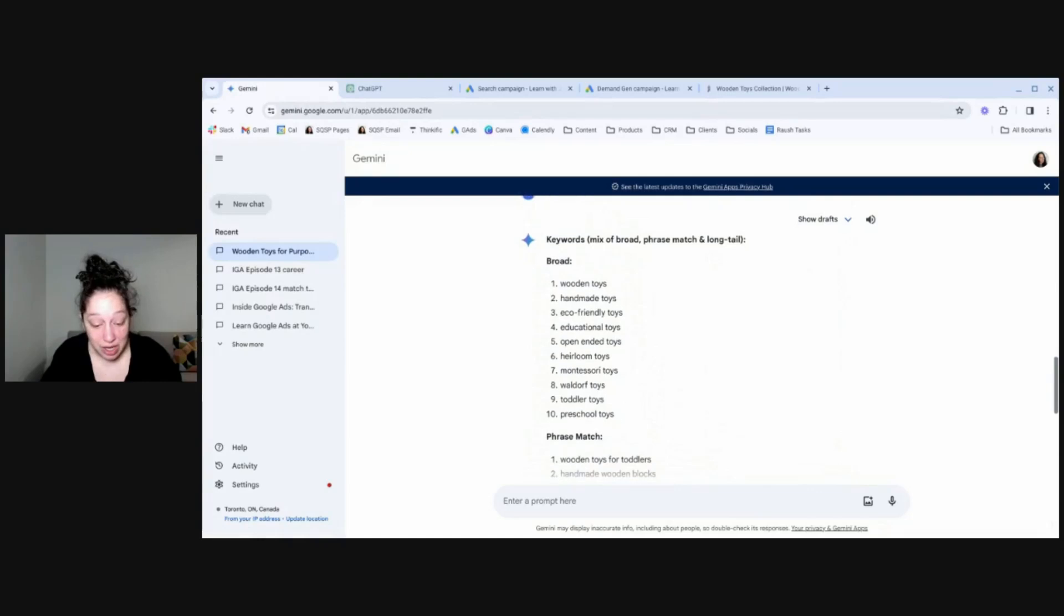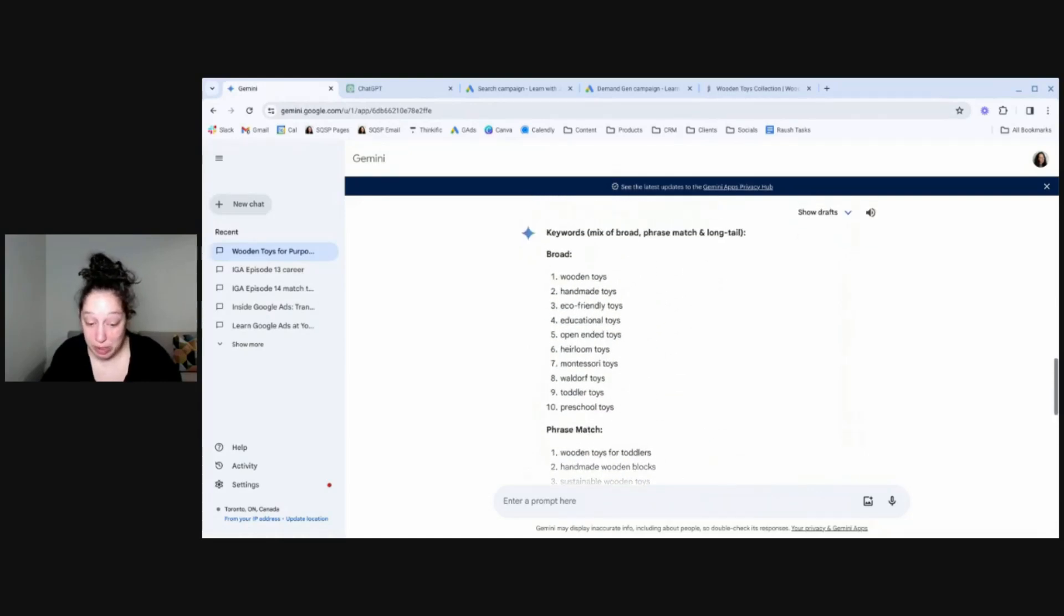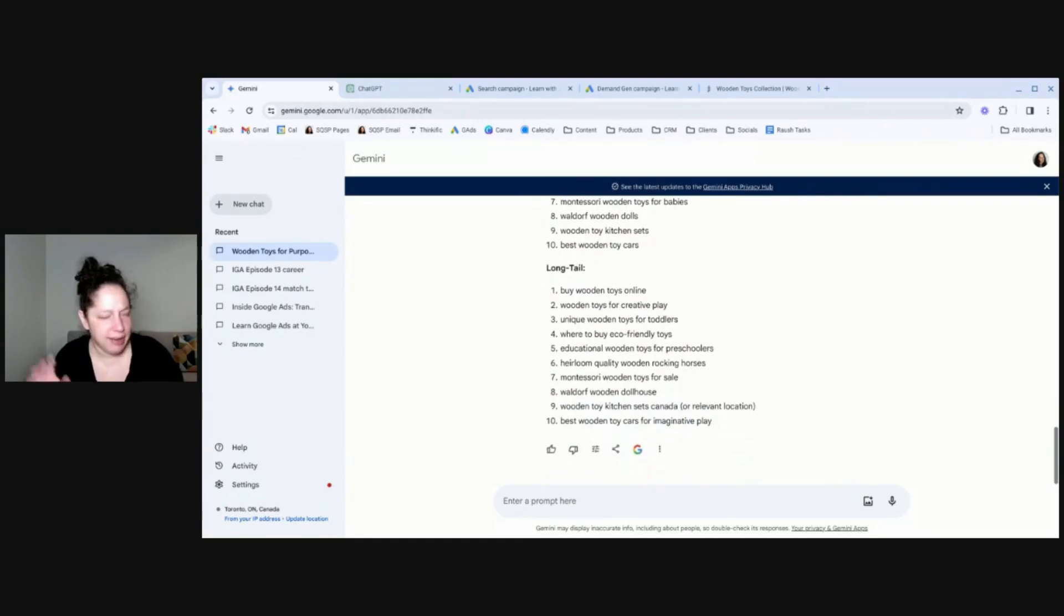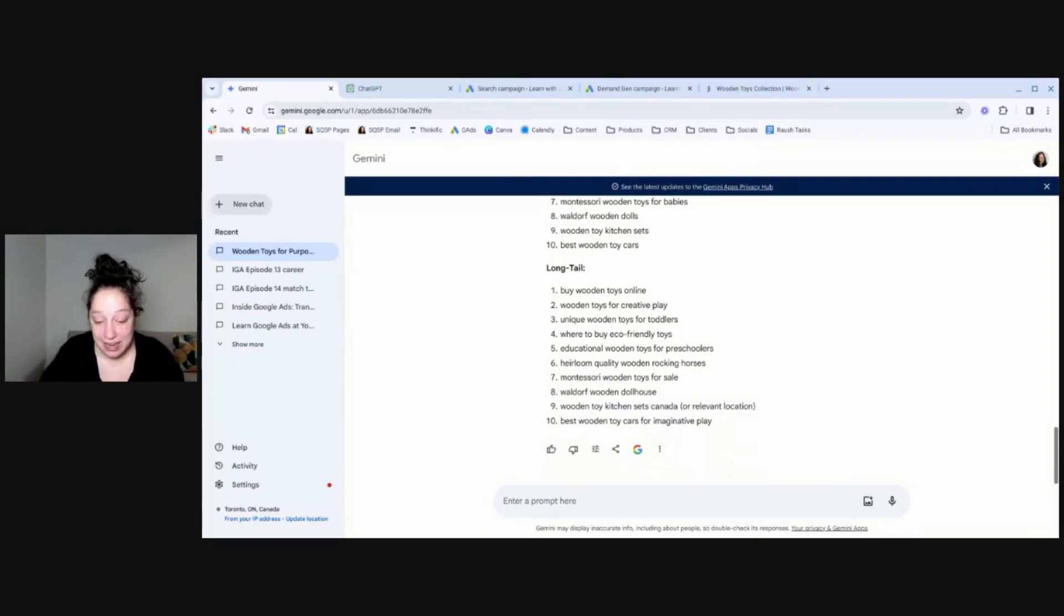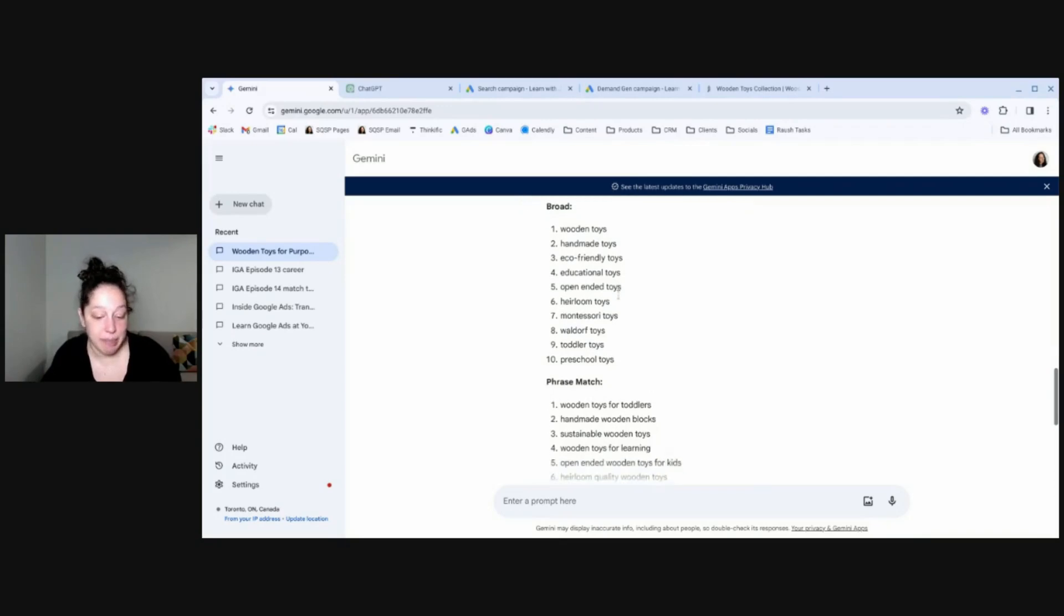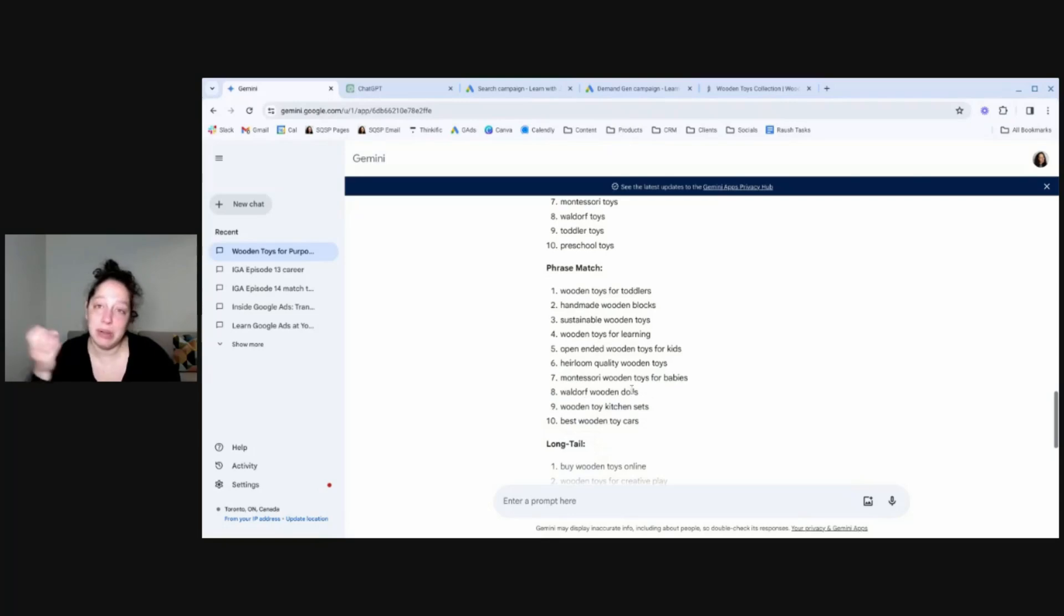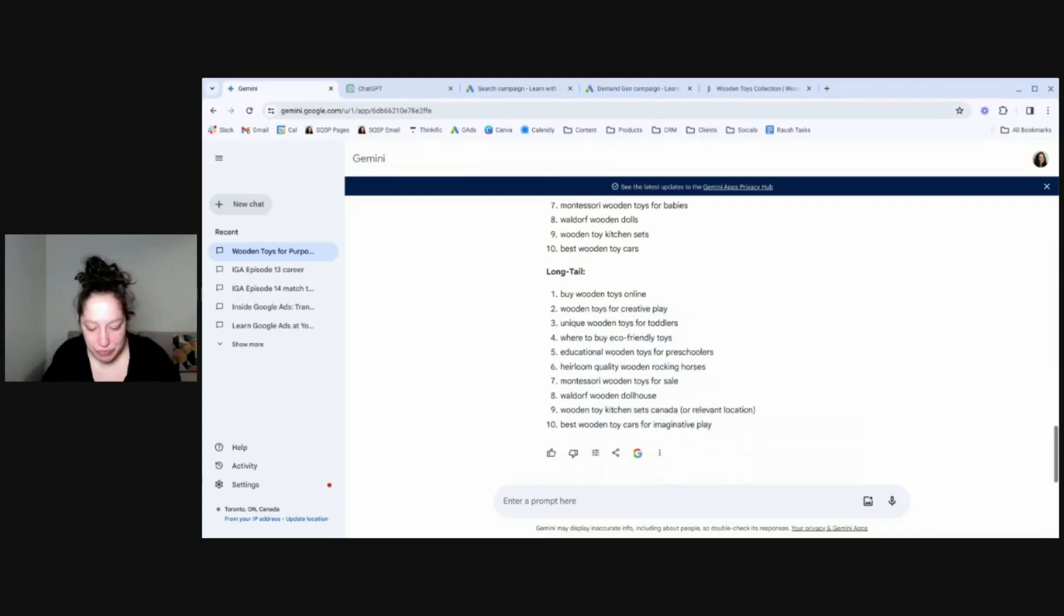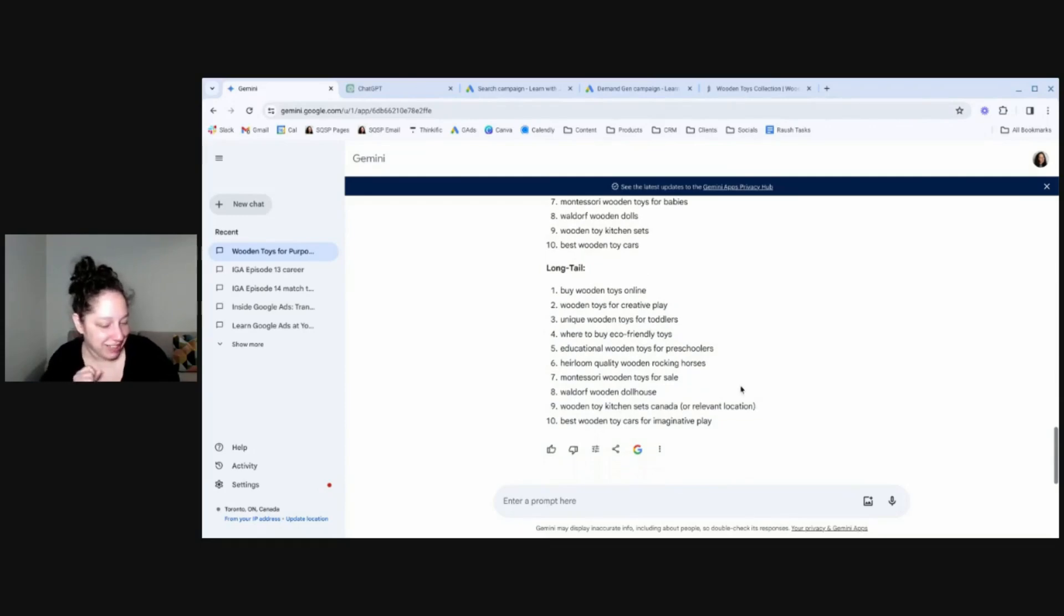And let's see how Gemini did with the same thing. Please suggest 20 keywords. So here gave me 30 keywords. And it even told me broad, phrase match, and long tail. Mixing and matching its Google Ads concepts. But I find it's the Gemini. It's pretty good, the free version, at taking in the context. It knows that this is for Google Ads and suggesting more things. So wooden toys, handmade toys, eco-friendly toys. So these suggestions are similar to the ones that came in the Google Ads interface. But I think it did a better job of getting a bit more specific. Because then for phrase match, you know, Montessori wooden toys for babies. Waldorf wooden toys. It's pulling in all these other concepts that I didn't mention in my prompt but are absolutely relevant to this business. And then long tail. Buy wooden toys online. Wooden toy kitchen sets Canada or relevant location. Look at you, Gemini.